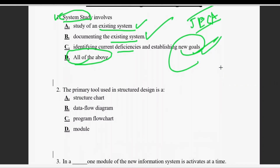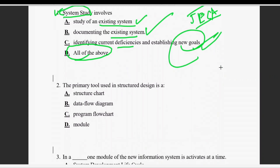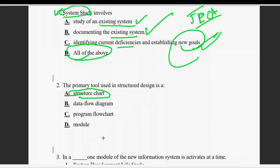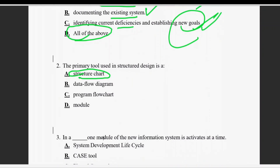Question number two: the primary tool used in structured design. Structure chart is the primary tool used in structured design. Data upload algorithm is not the answer. The right answer is structure chart.